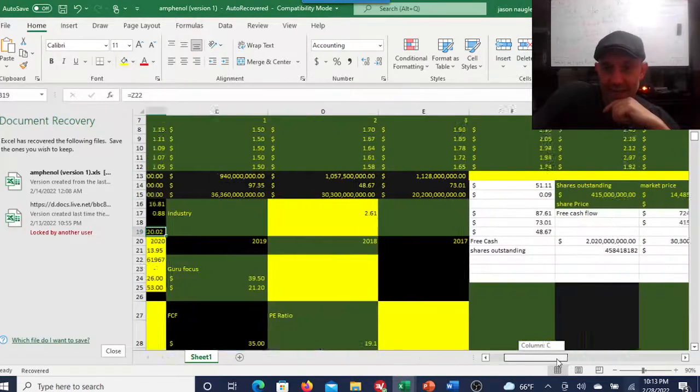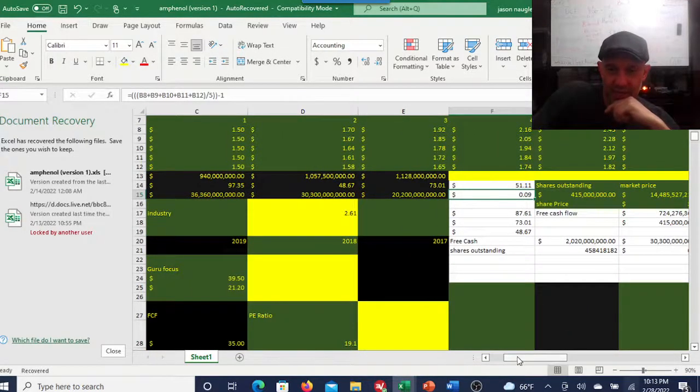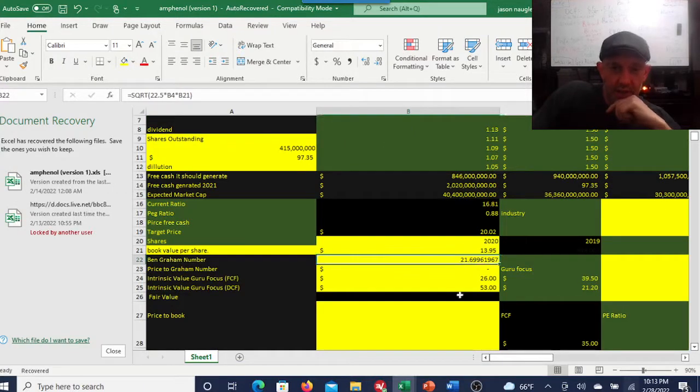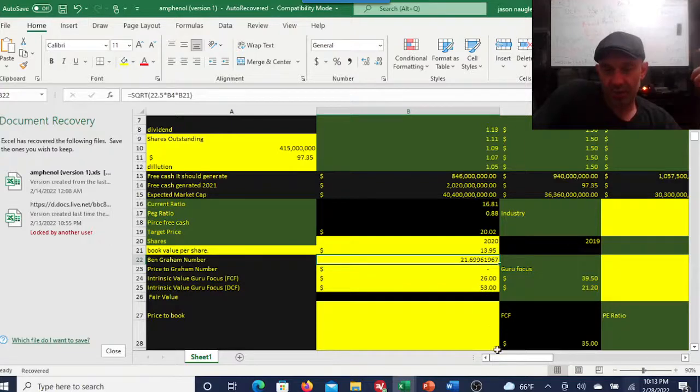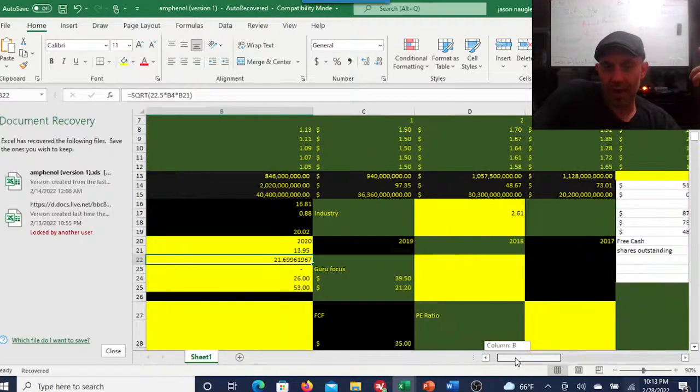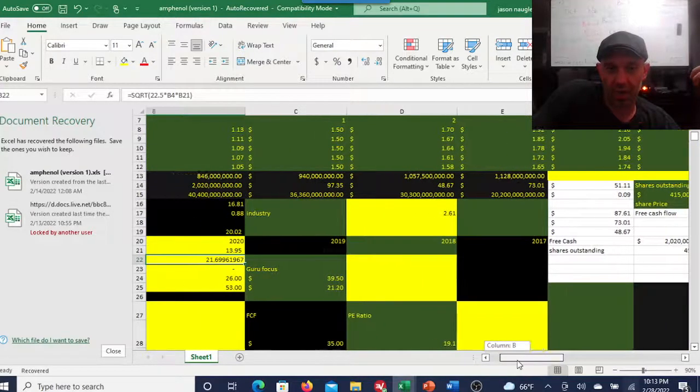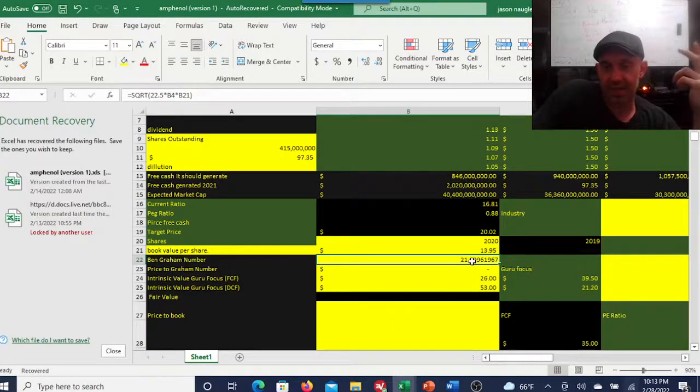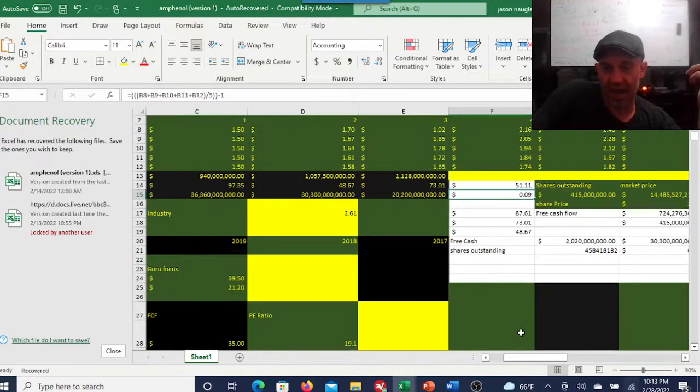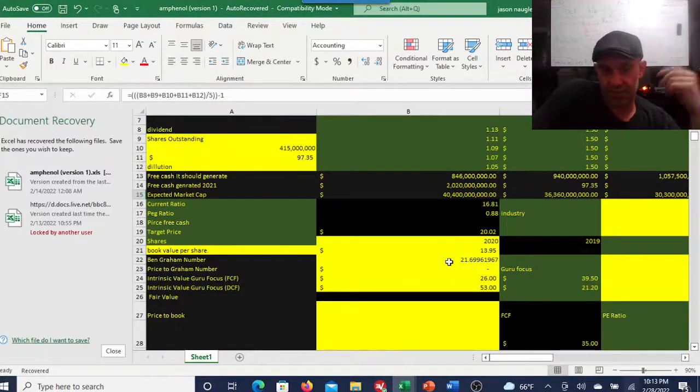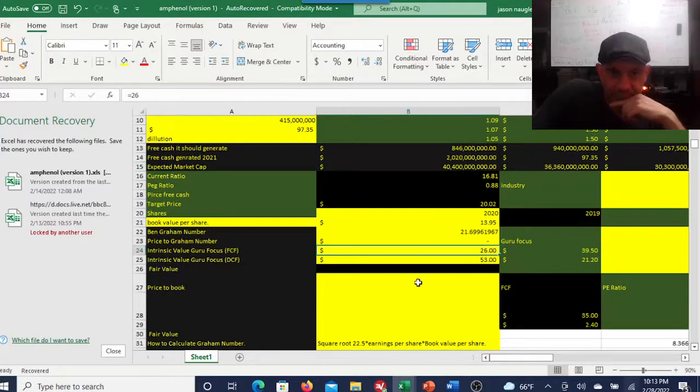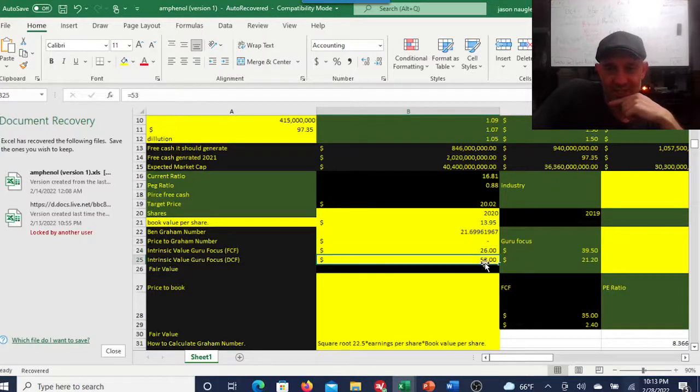My target price for this is $20, and that is using a 9% expected growth rate. It's Graham number 21. I realize normally my numbers that I run are above my Graham number, but in this case this is actually above what it's grown at for the past five years.